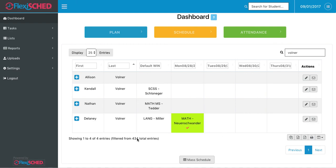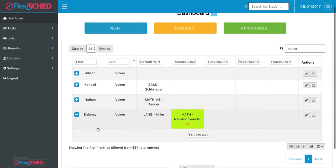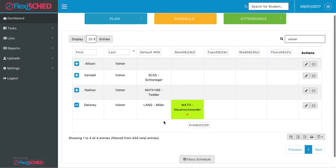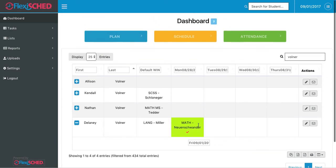I can also view the other days that a student is available for by clicking on the plus button. And it'll show me that the only day this week that the student is scheduled for a flex plan is on Monday, the one that I created.